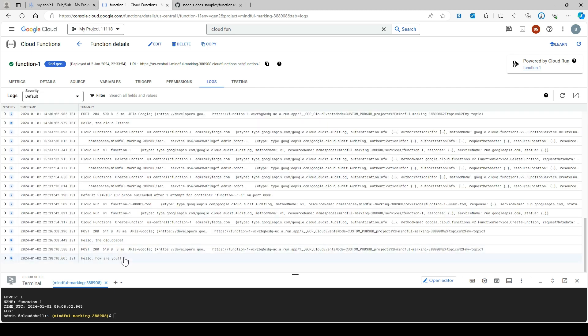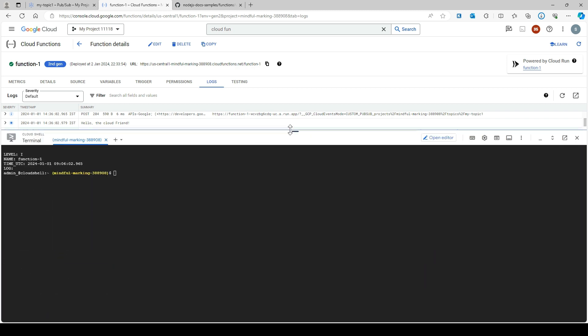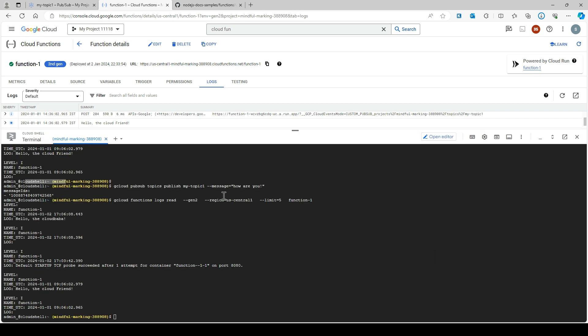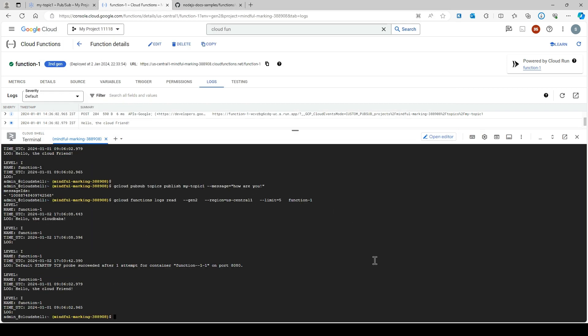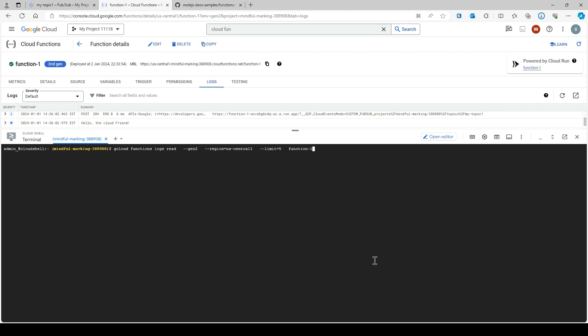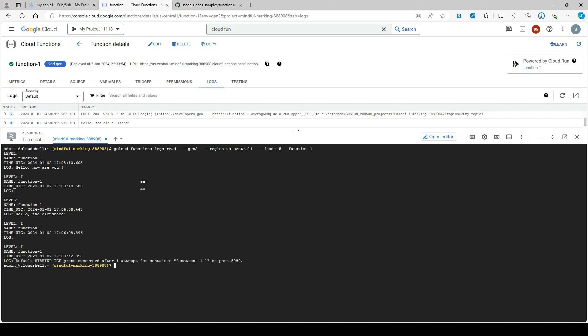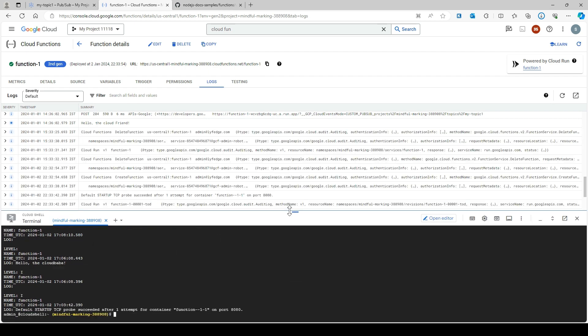See, it has printed 'hello how are you'. If you want to see it here, now it will print. Yes, you can see that, right? This is how your Cloud Function works with Pub/Sub. That's it for now. Thank you for watching.